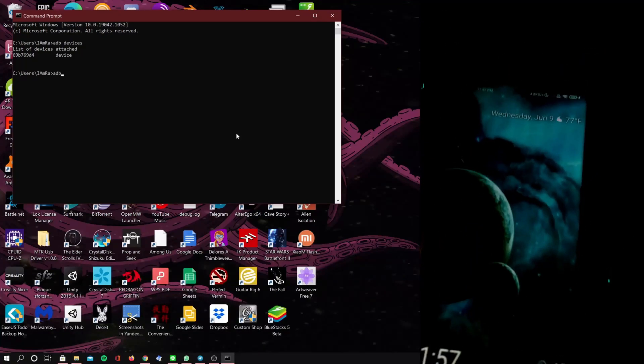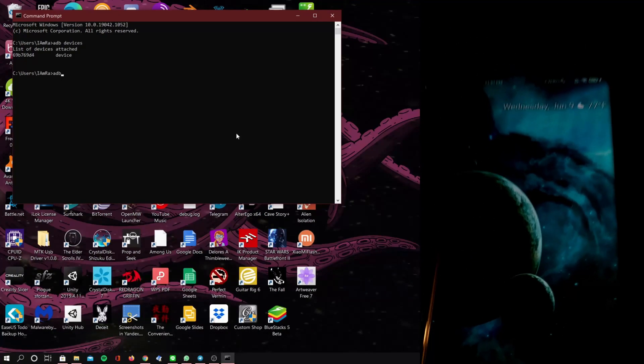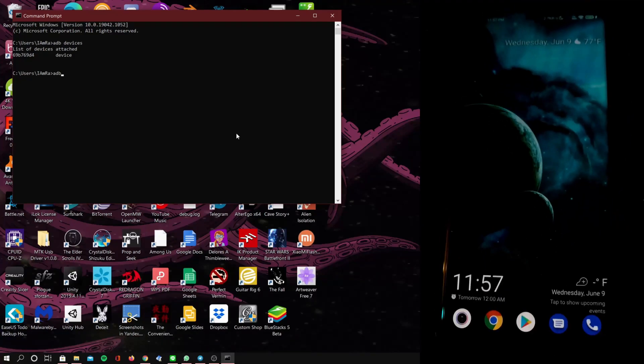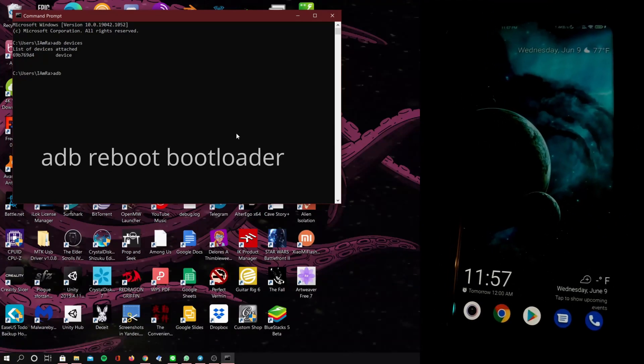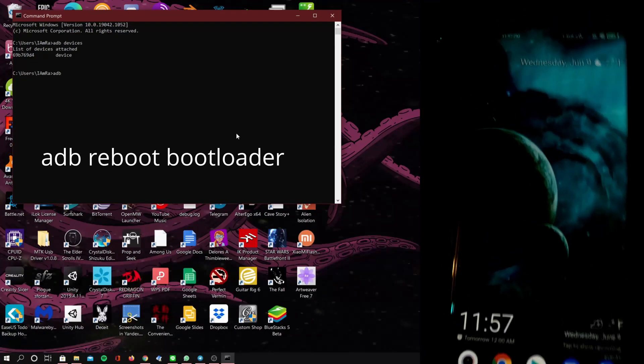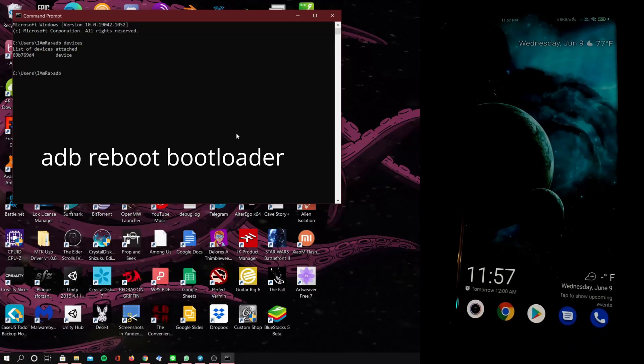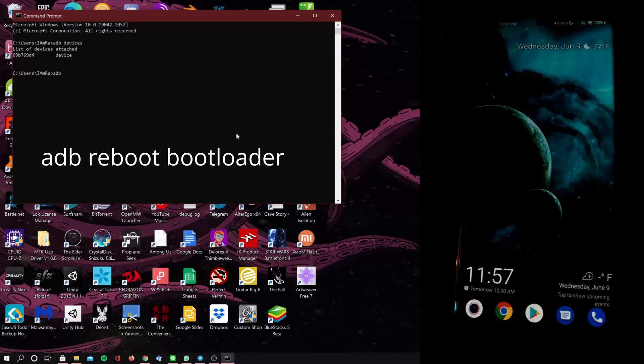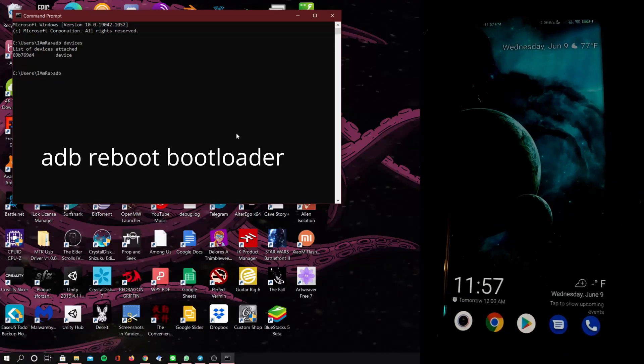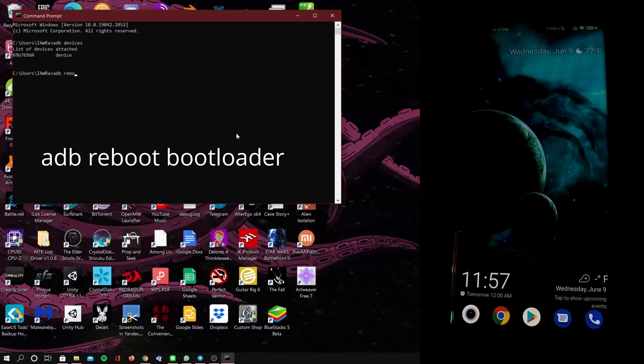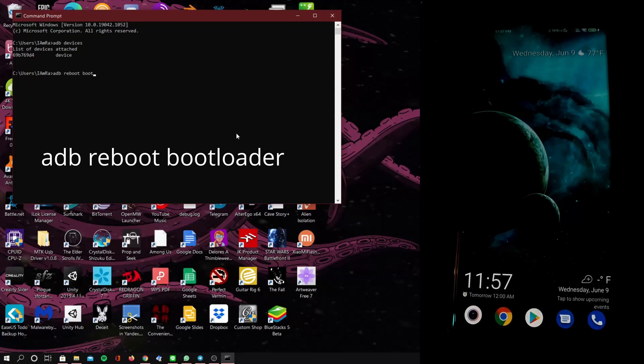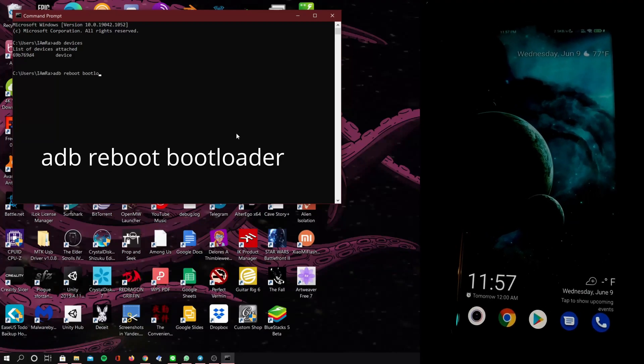Now we're going to plug our device into our computer, open up command prompt or fastboot and ADB if you have it separate. I have it computer wide. Now we're going to type in adb reboot bootloader and this is going to reboot our phone into fastboot mode.